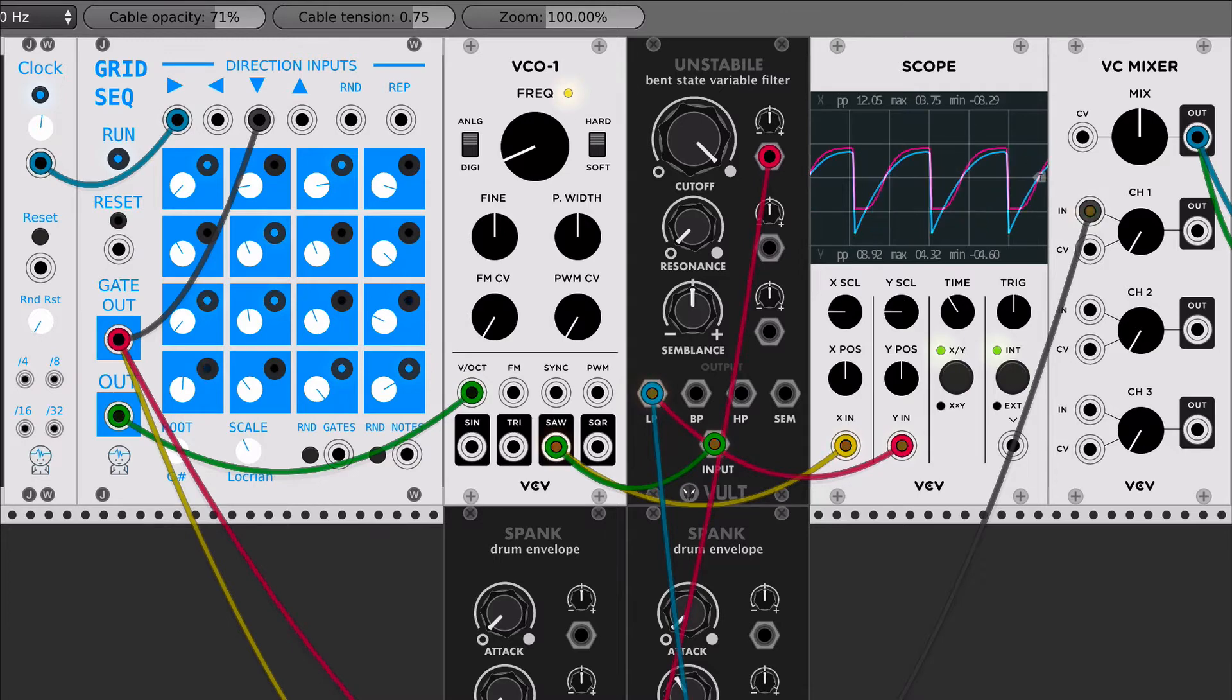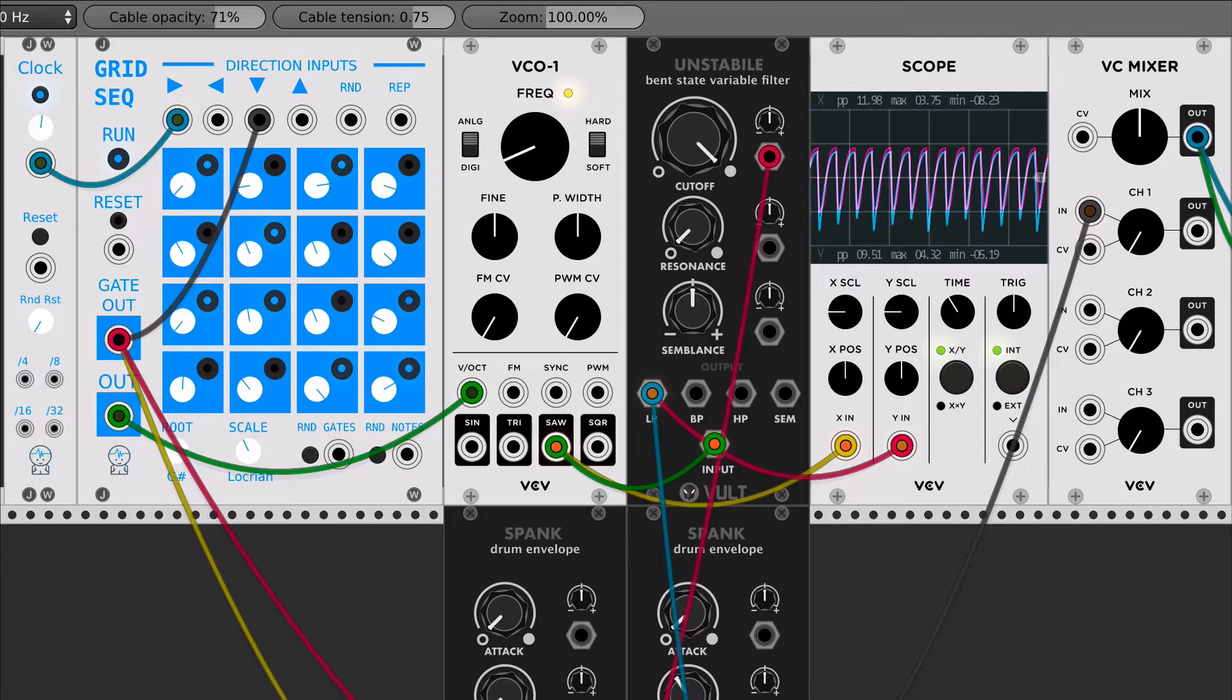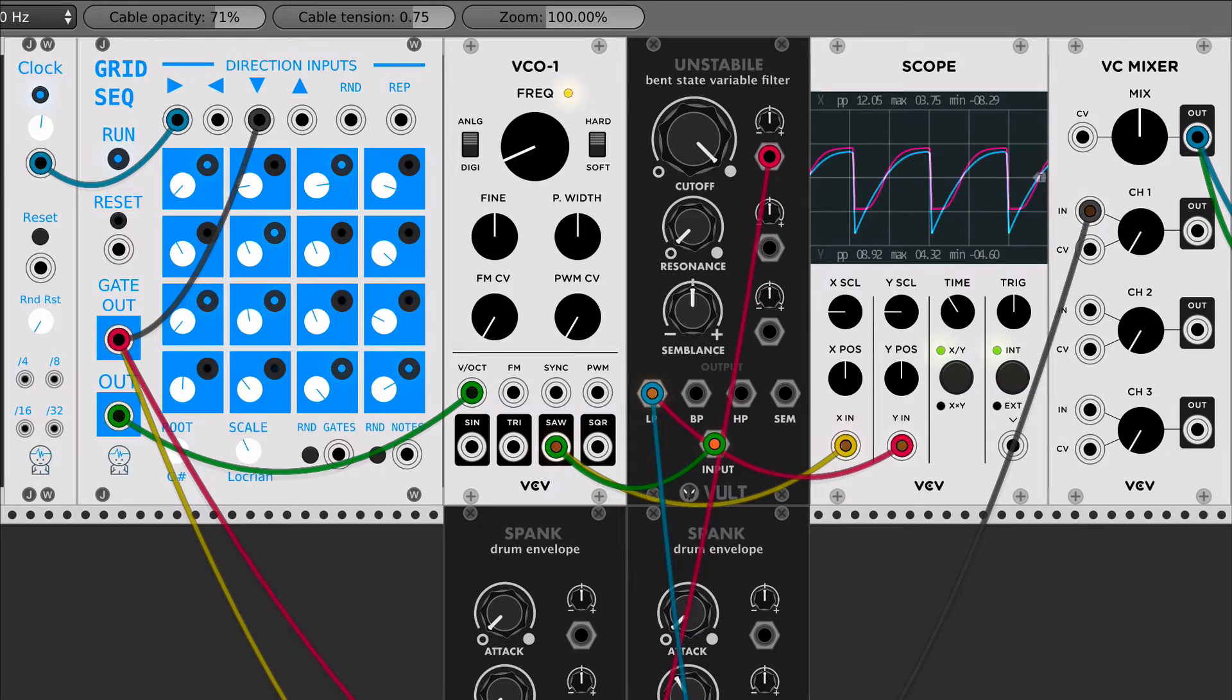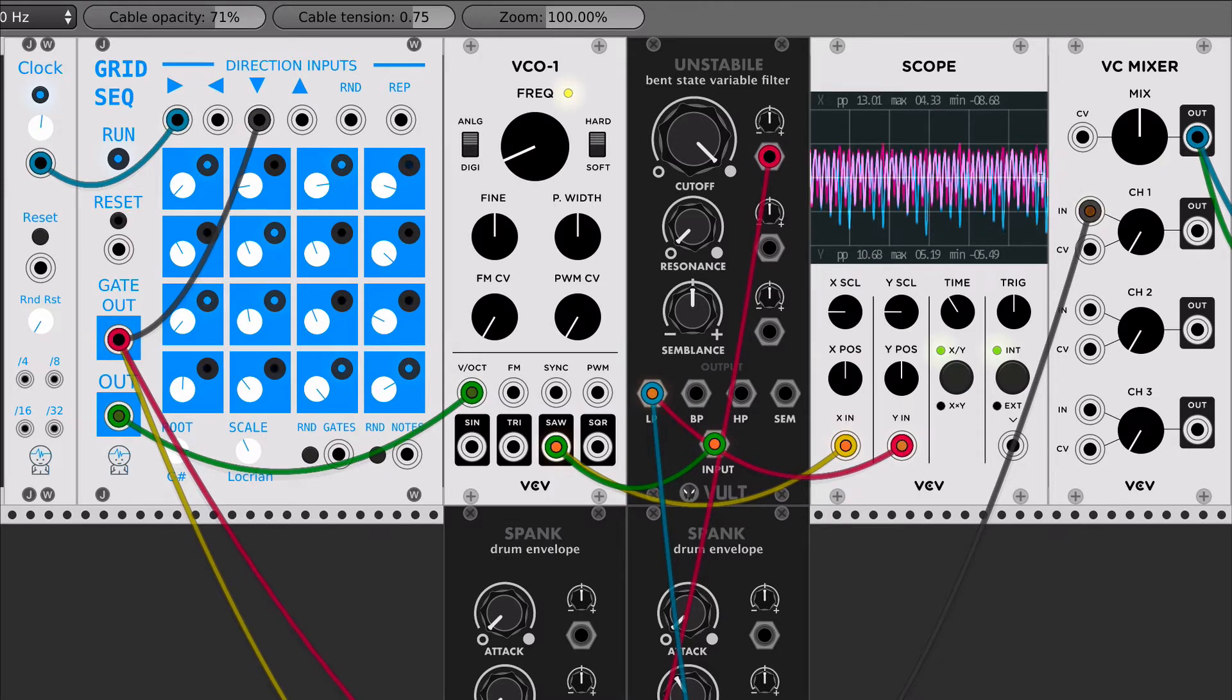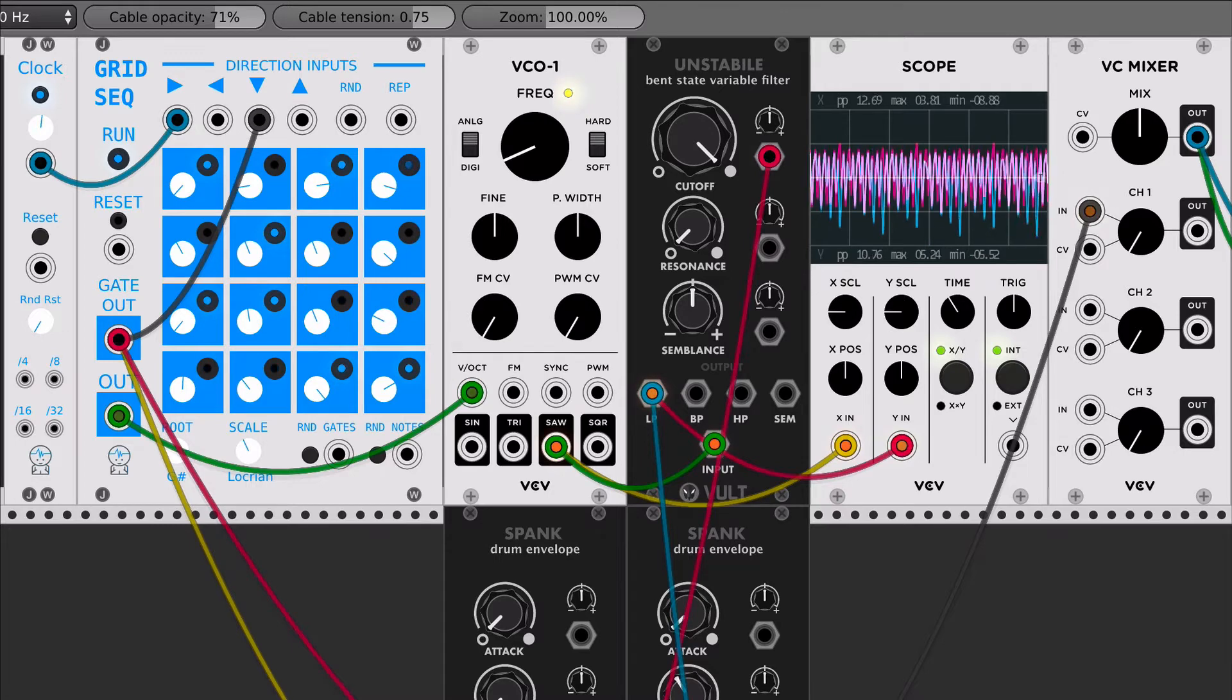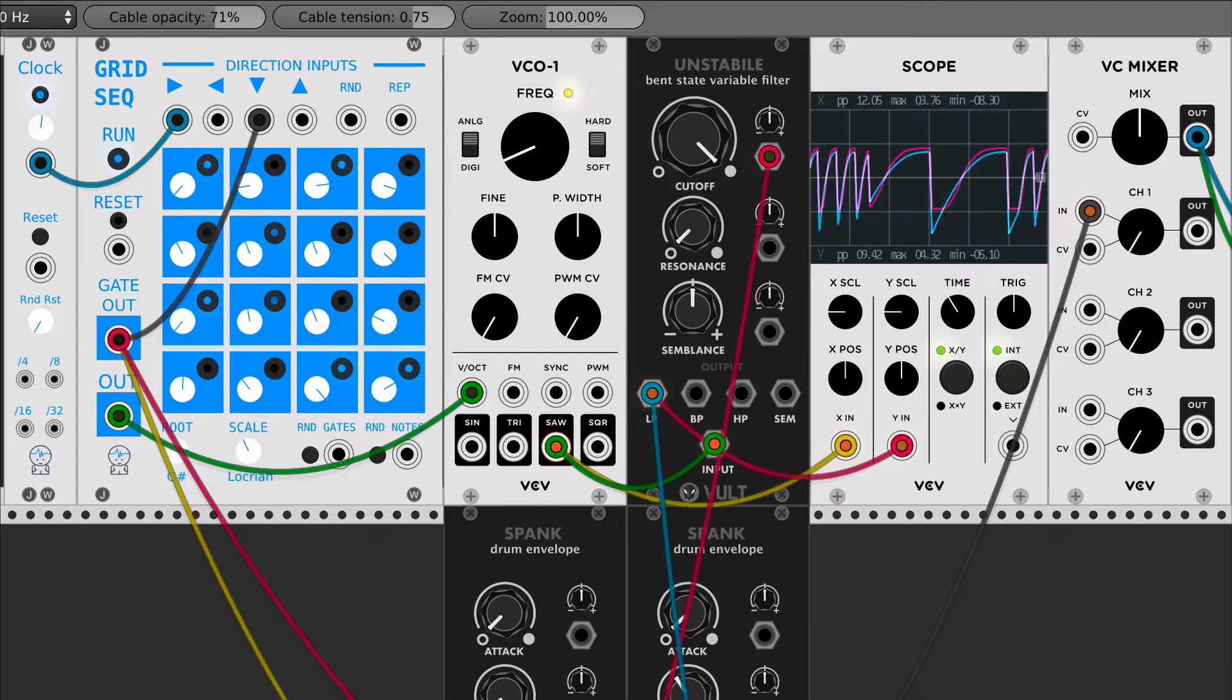But one thing that I wanted to do was going back to the circuit and start analyzing it again, and start integrating more of the non-linearities of the circuit and trying to do some kind of circuit bending on the filter in order to make it with more personality and more aggressive. And this is what I have done with Unstabile.